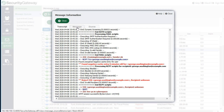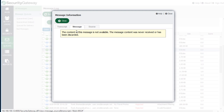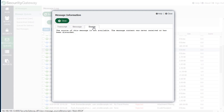You can view the message itself if you have Security Gateway configured to retain messages under the data retention settings — I have mine configured to not retain messages for certain scenarios, but you can configure yours to retain that information. Likewise, you can also configure Security Gateway to retain message headers or the message source for troubleshooting purposes, so that if you need to view the headers or source, you would be able to do so.